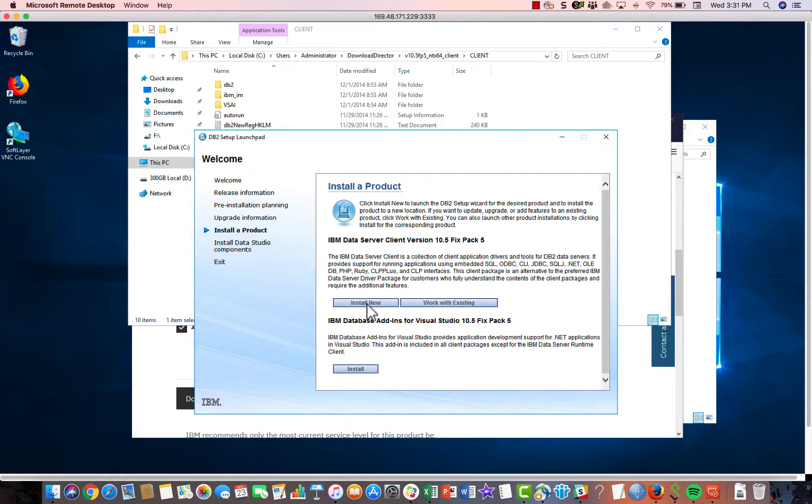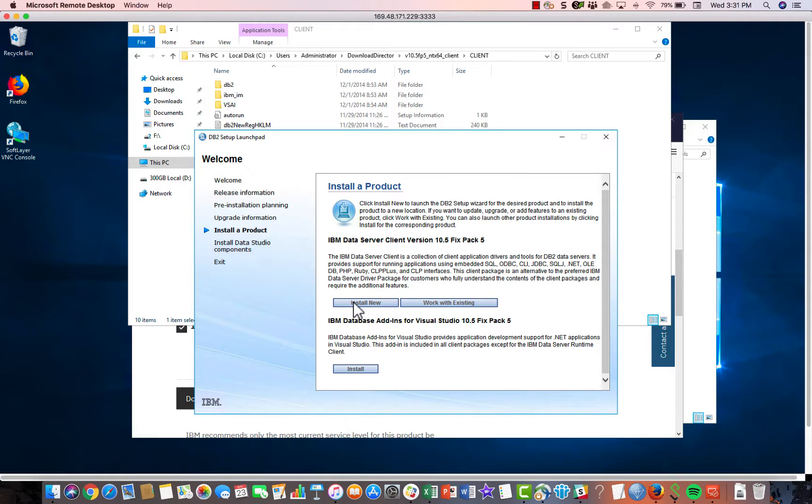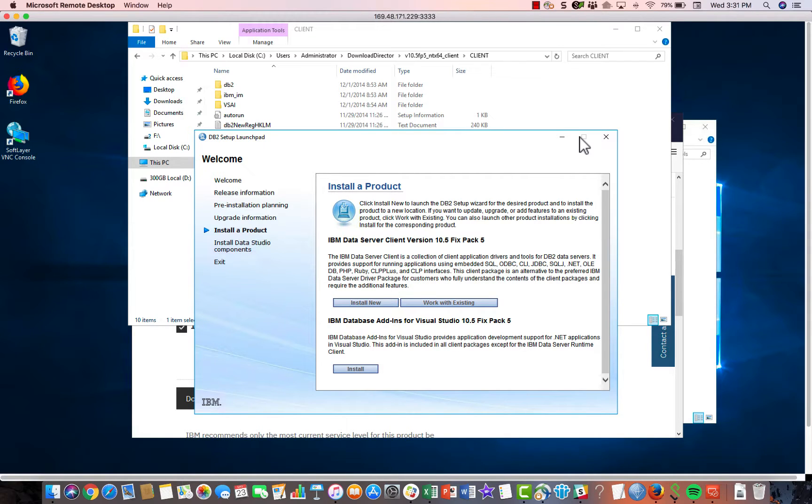I've already got it installed here. So it's giving me the option to use what I have or install a new one. But I think for you, the first time it will just say install. Just click on that. Again, it's a wizard, walks you right through it. It should be pretty simple and straightforward. Just accept the defaults all the way through.